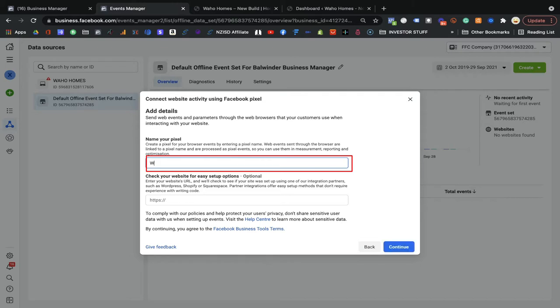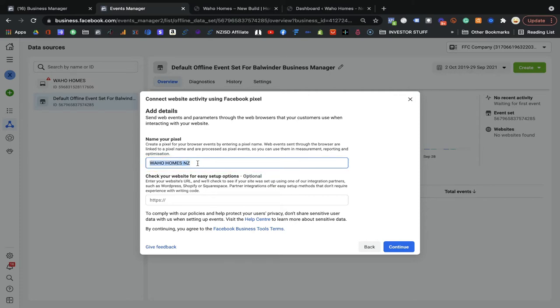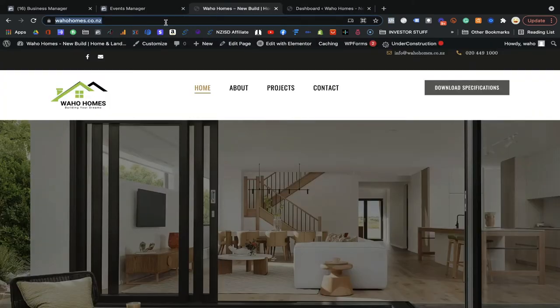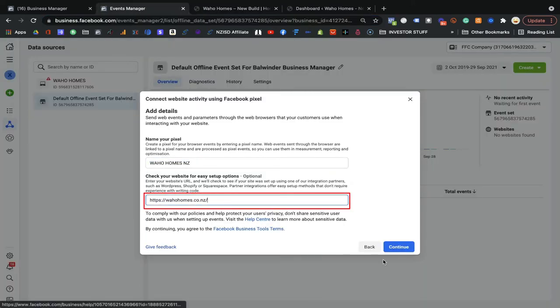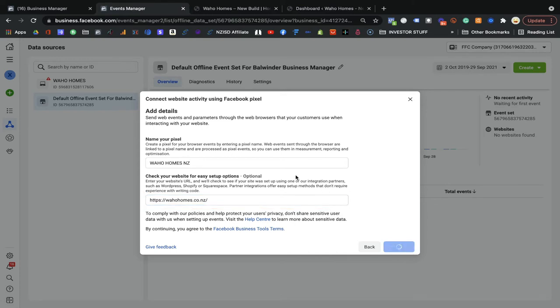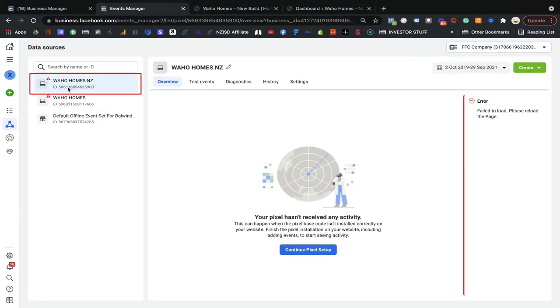Click Continue. Now you can write your pixel name here — for example, I'm going to make one for 'Wow Homes' — that's my pixel name. You can put your own name; it's all up to you. I'll put 'Wow Homes' because I'm going to install the pixel on this website — that's my client's website. Click Continue and the pixel code is created. You can see the pixel ID here: 635900 — this is the pixel ID.